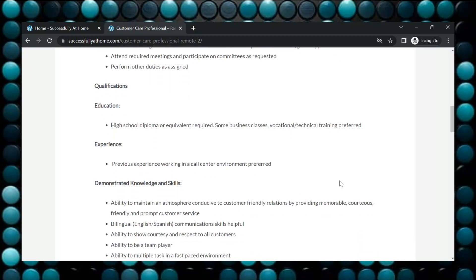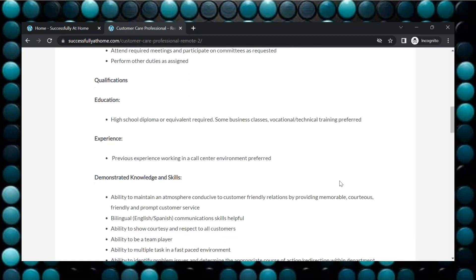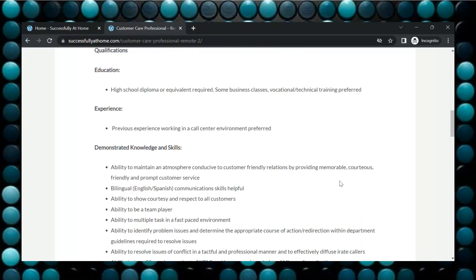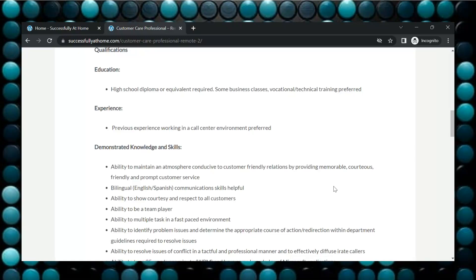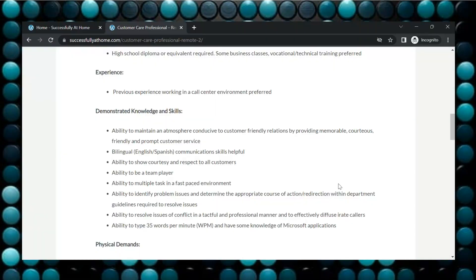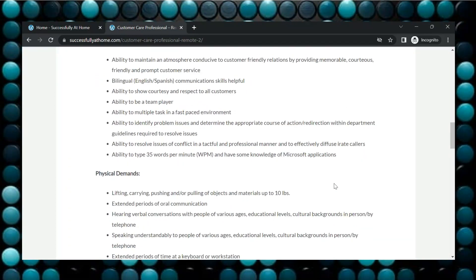And it says demonstrated knowledge and skills. If you are bilingual with English and Spanish, that would be great. You will need to be a team player. Ability to maintain an atmosphere conducive to customer friendly relations. Ability to multitask in a fast paced environment. You will need to be able to type 35 words per minute.